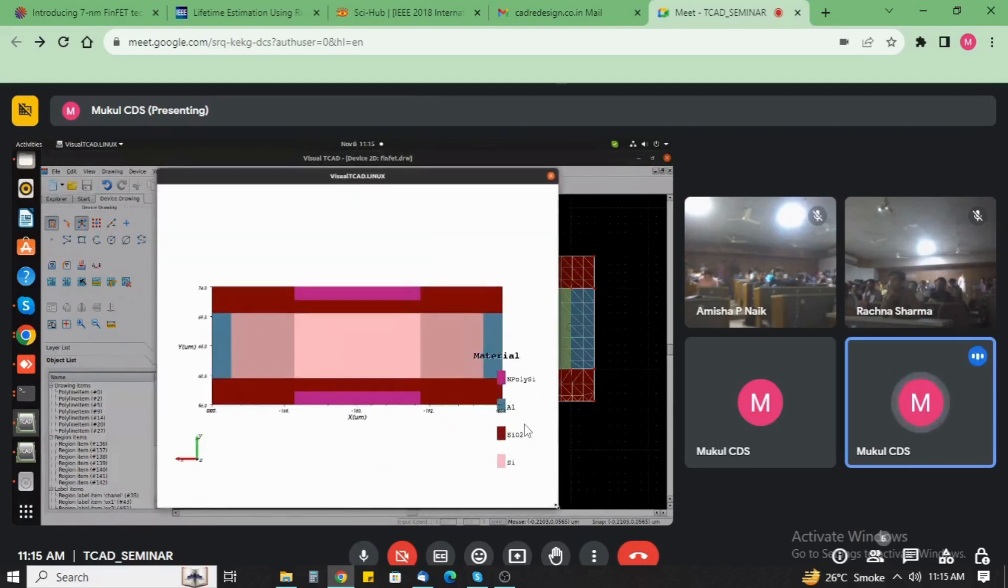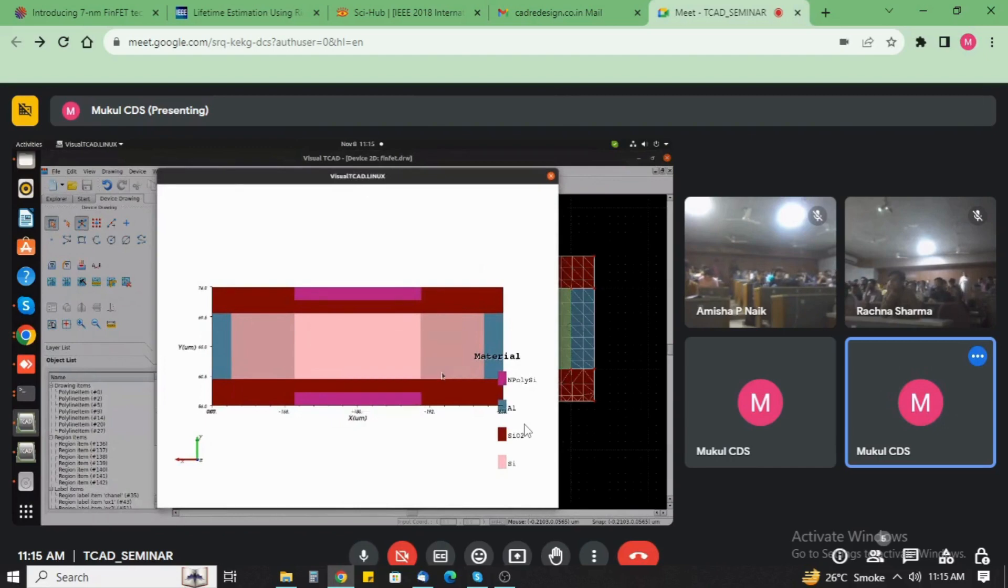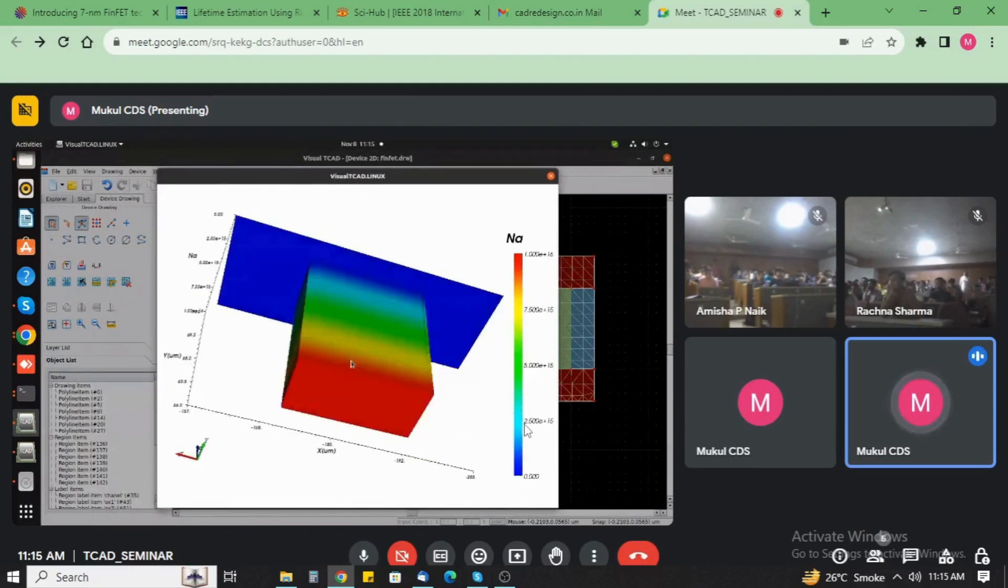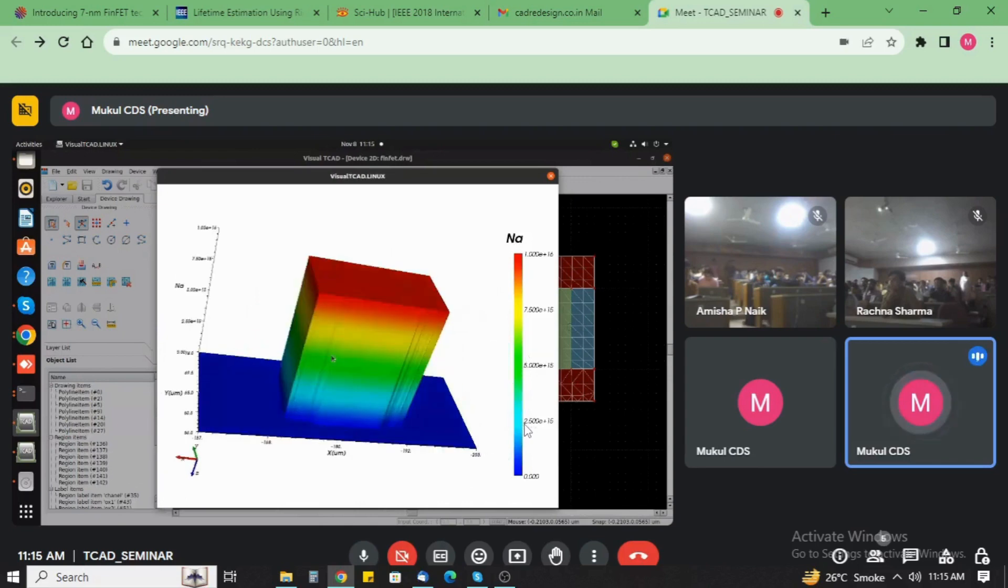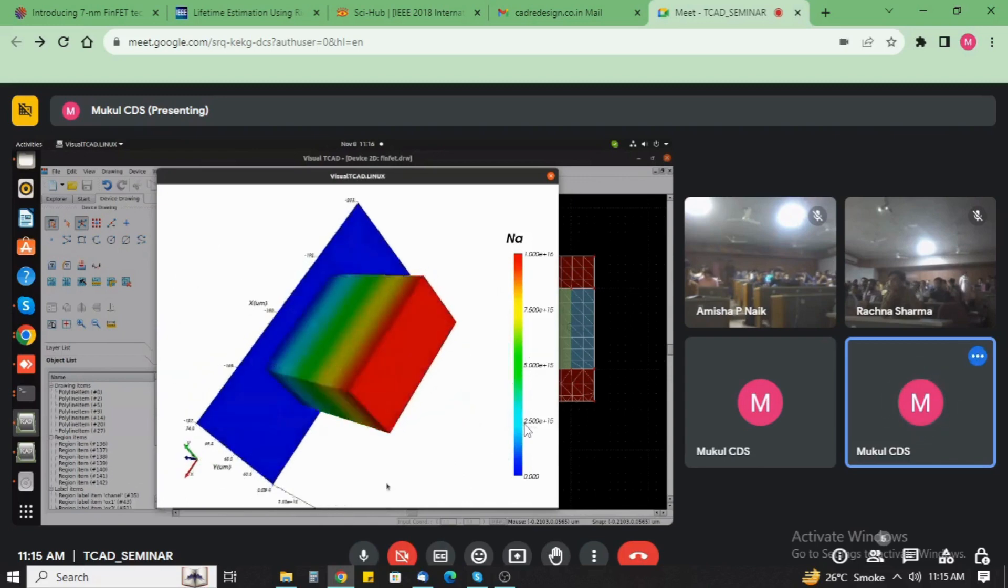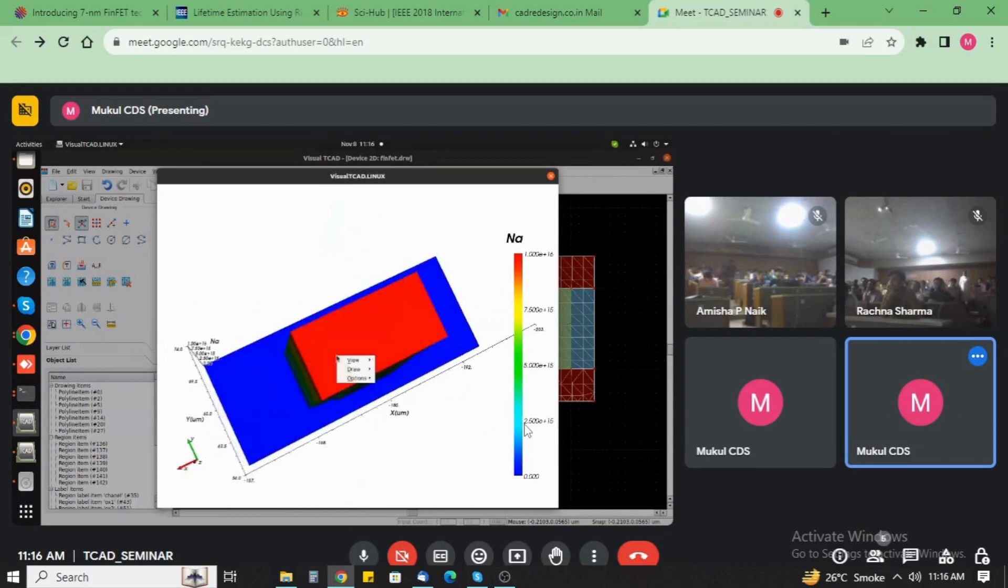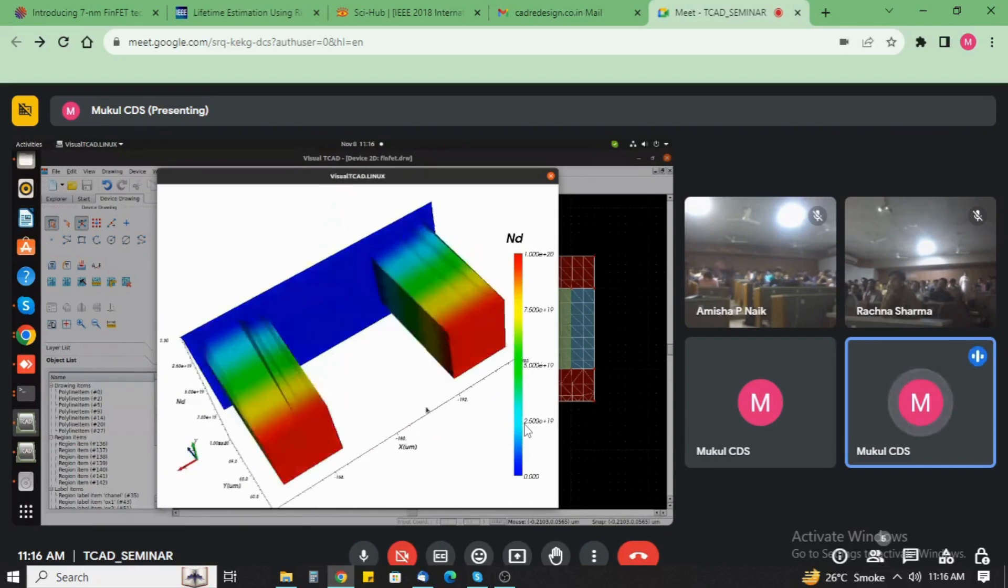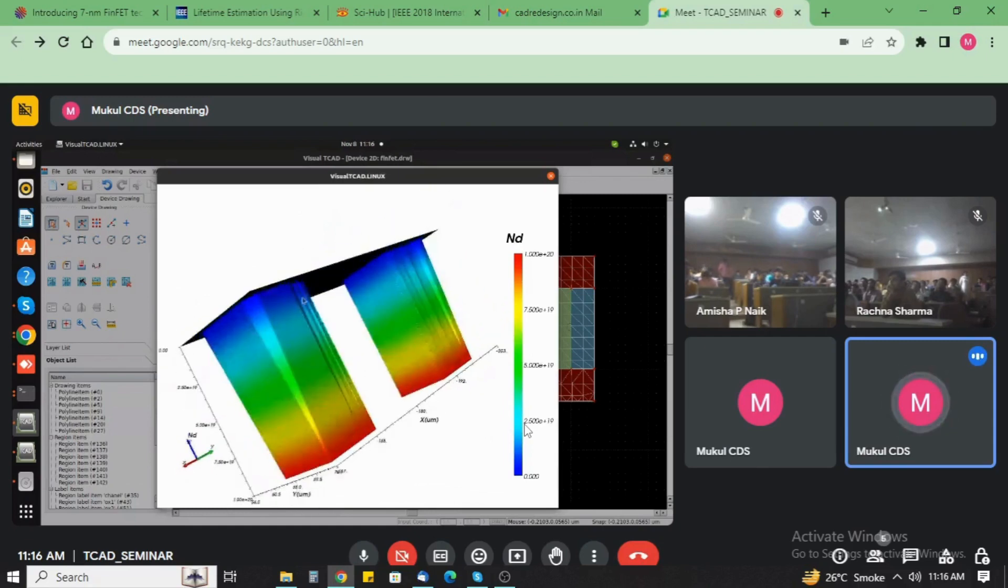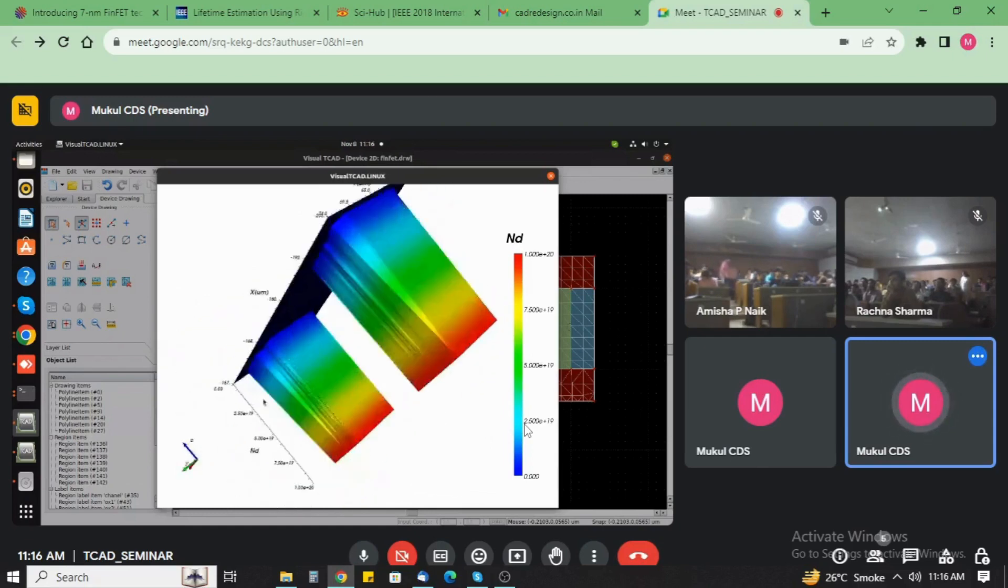And before the mesh file you see here the doping concentration in the device, like this one. This is the acceptor type doping at the channel. This is the donor cavity at both sides, source and drain.